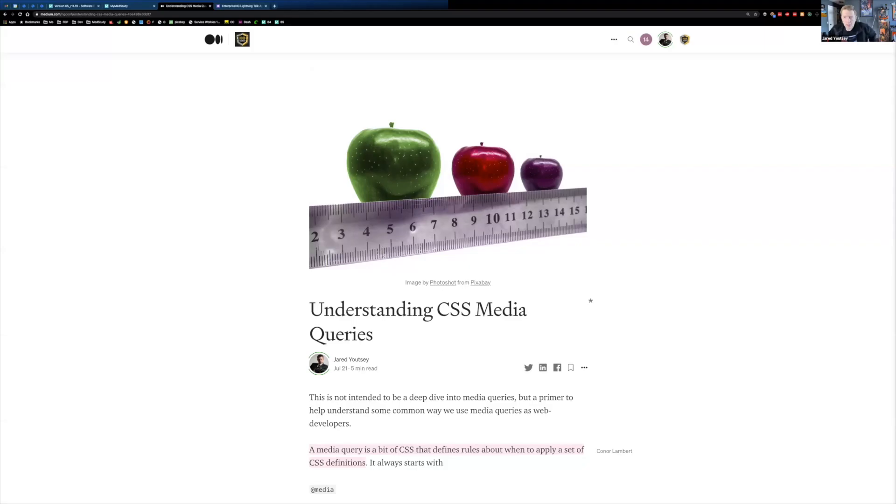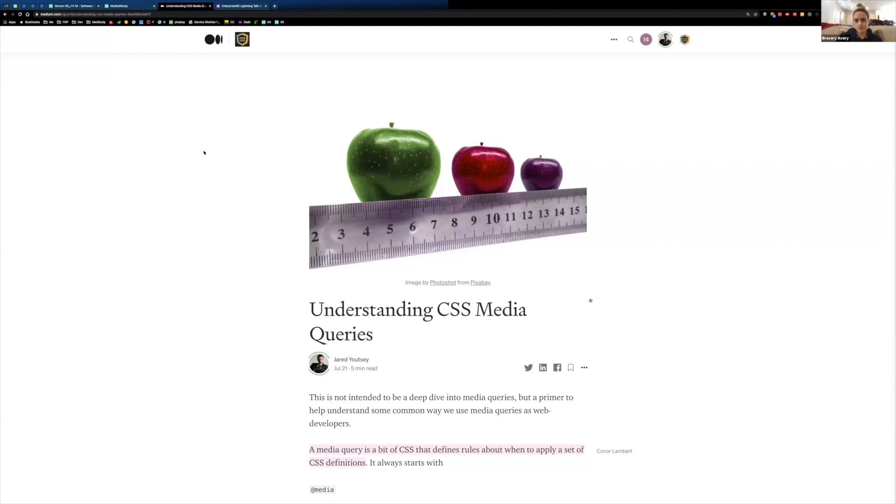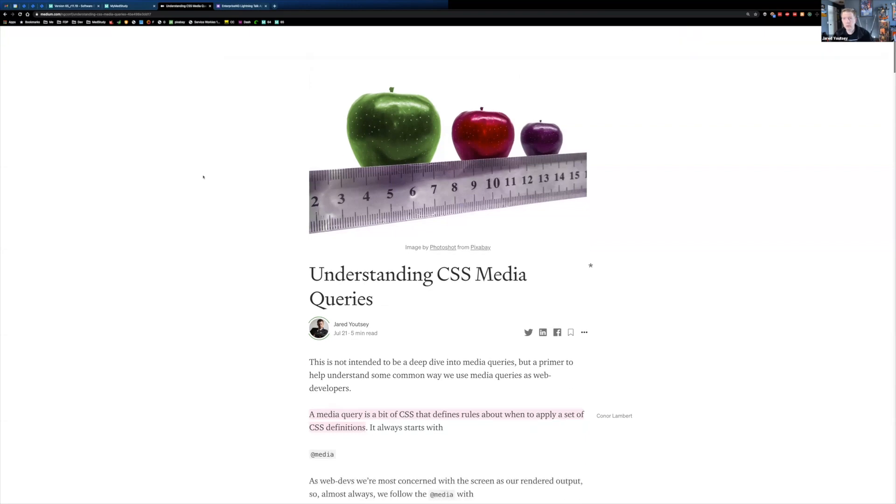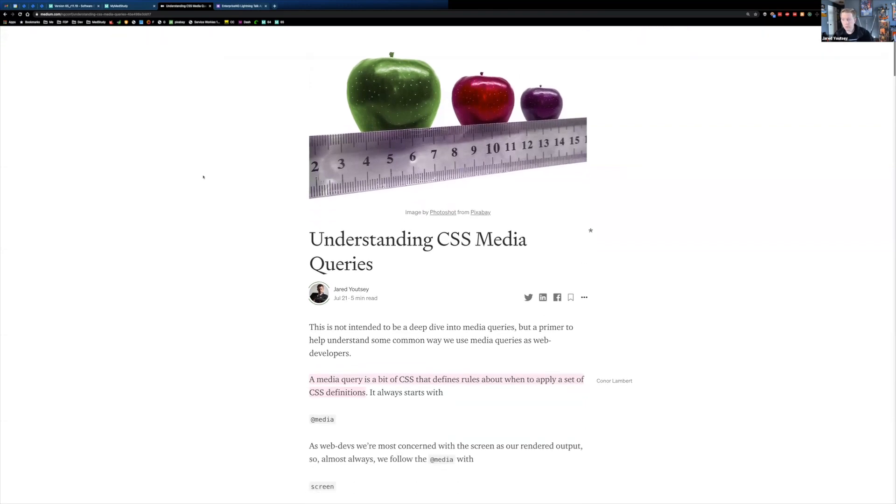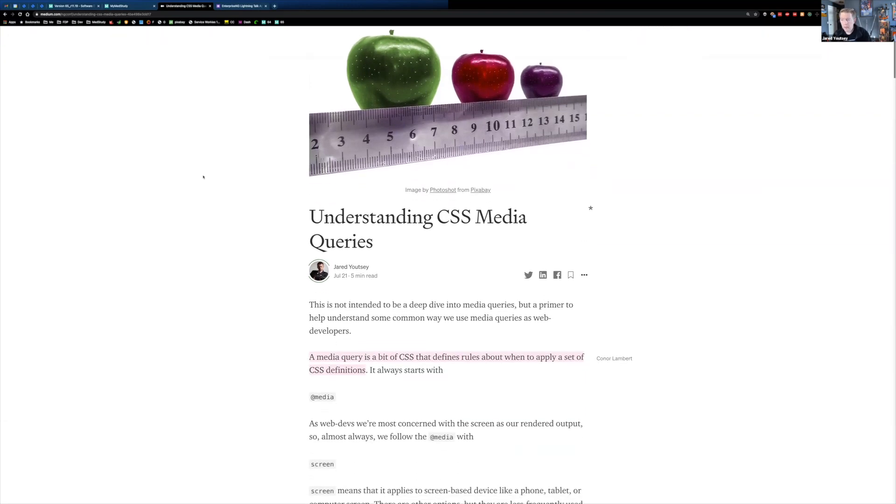Alright, so I'll just quickly talk about understanding media queries. I did not prepare a talk for today, but this is available on the ng-conf medium publication, so you can go find this at any time. Bookmark this if you want to refer back to this.